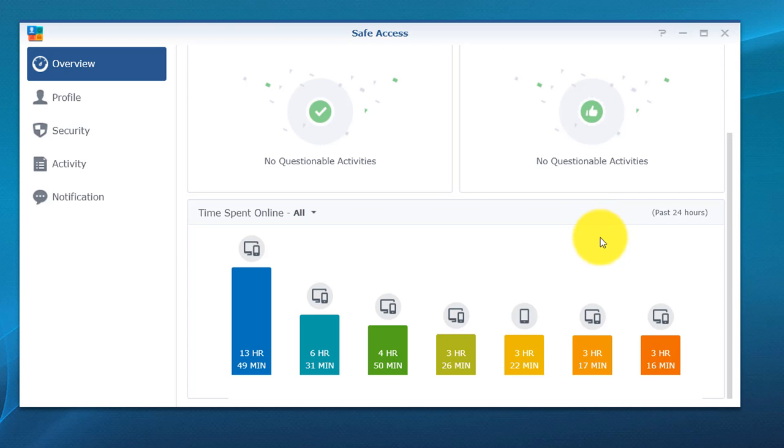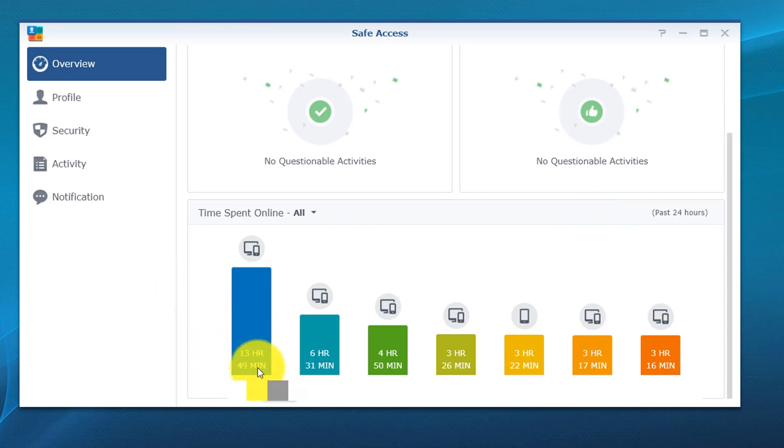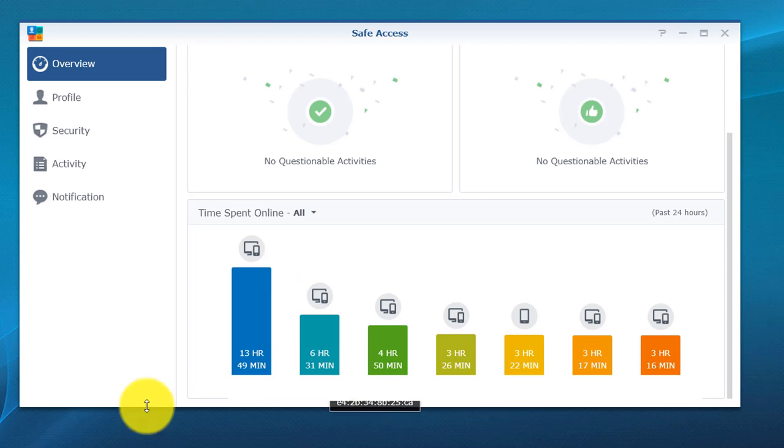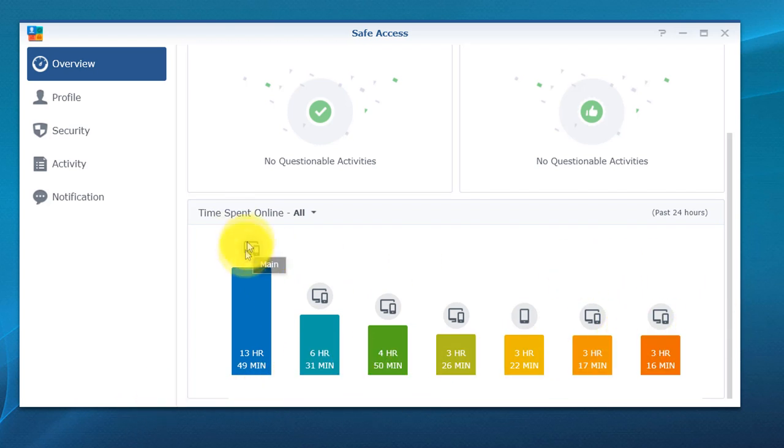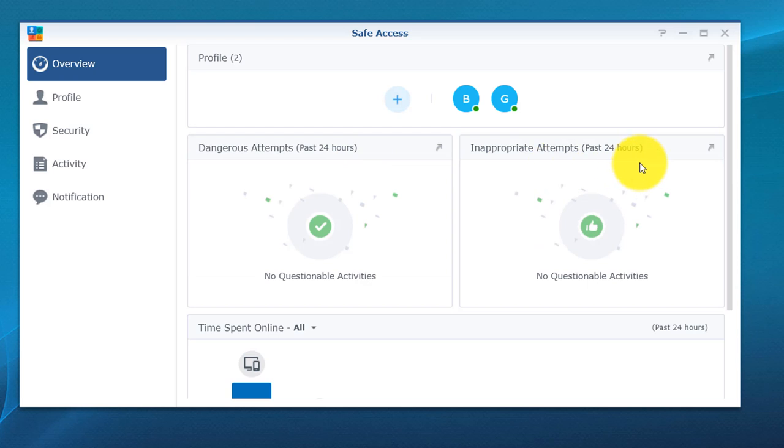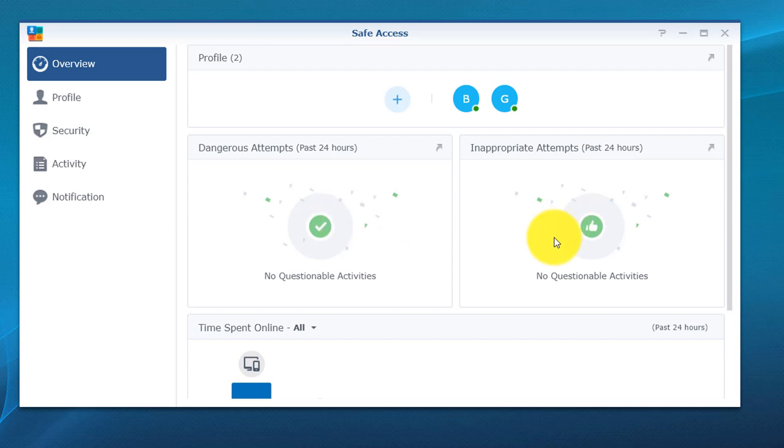Go to overview and we'll just give it a second to load. Below you can see all the devices that are connected, you can see how long they've been on. All day this one's been on for 13 hours, and that's my computer, so I can't say much. But you can see other devices, time that they spend online. For the two profiles that we have, boy and girl, you can see if anything was detected within the past 24 hours, it will show up here as well. You do have an additional option up top to add additional persons or profiles to the Safe Access application.